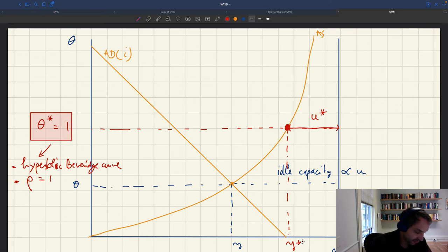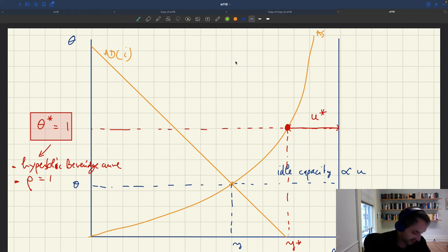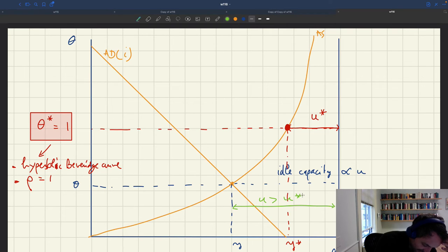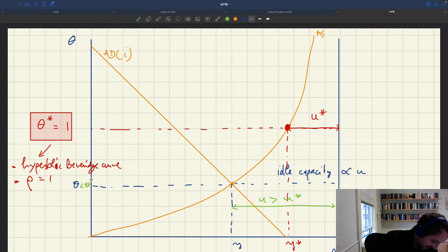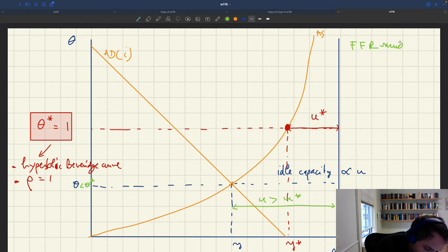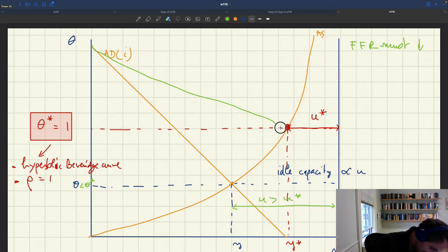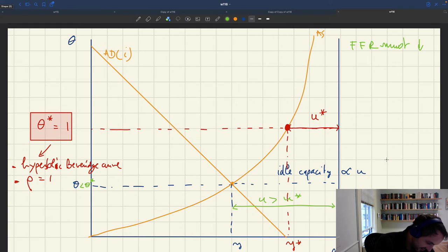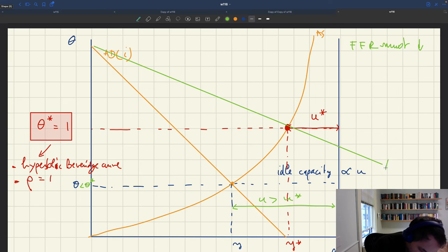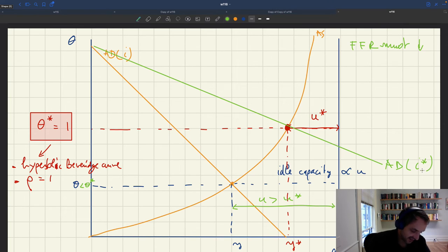What should the central bank do if it's in the current situation? If we are at a point where θ is less than θ* and u is bigger than u*, we can see that there is a positive unemployment gap — the economy is too slack, basically in a recession. So the Fed funds rate must decrease. Graphically, what you want to do is decrease the rate all the way until aggregate demand brings tightness up to θ*. This is the aggregate demand when the interest rate is at I*.